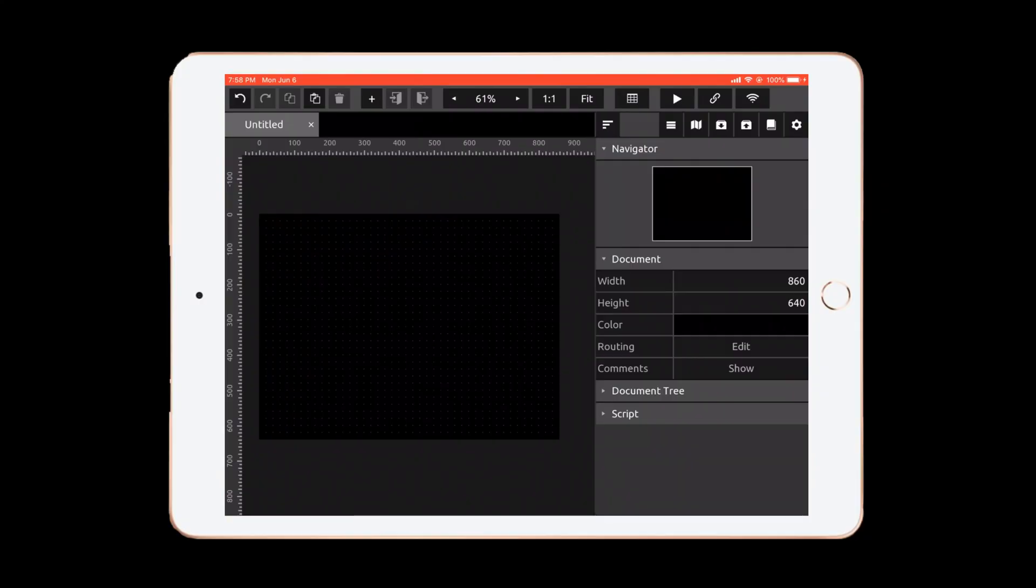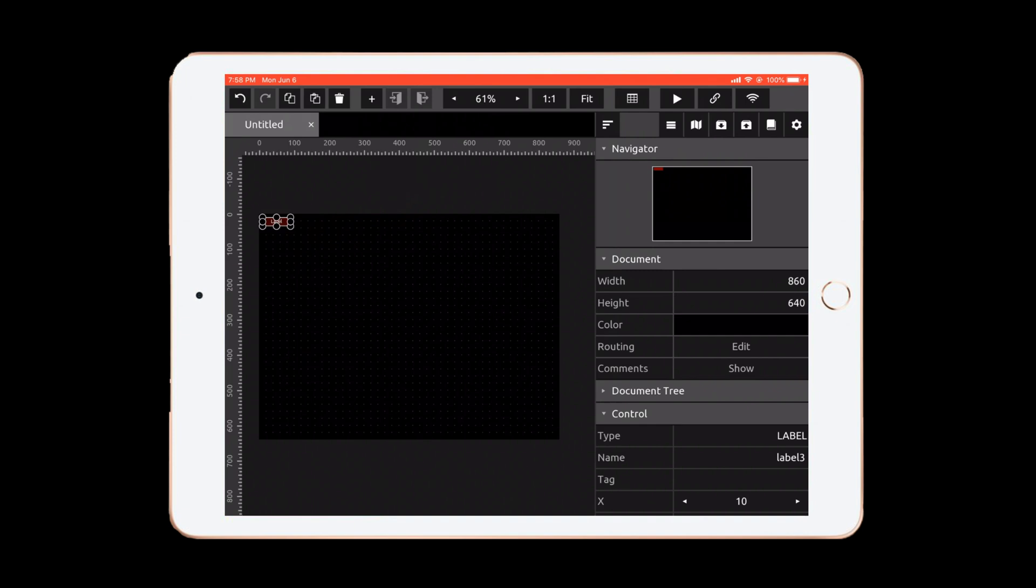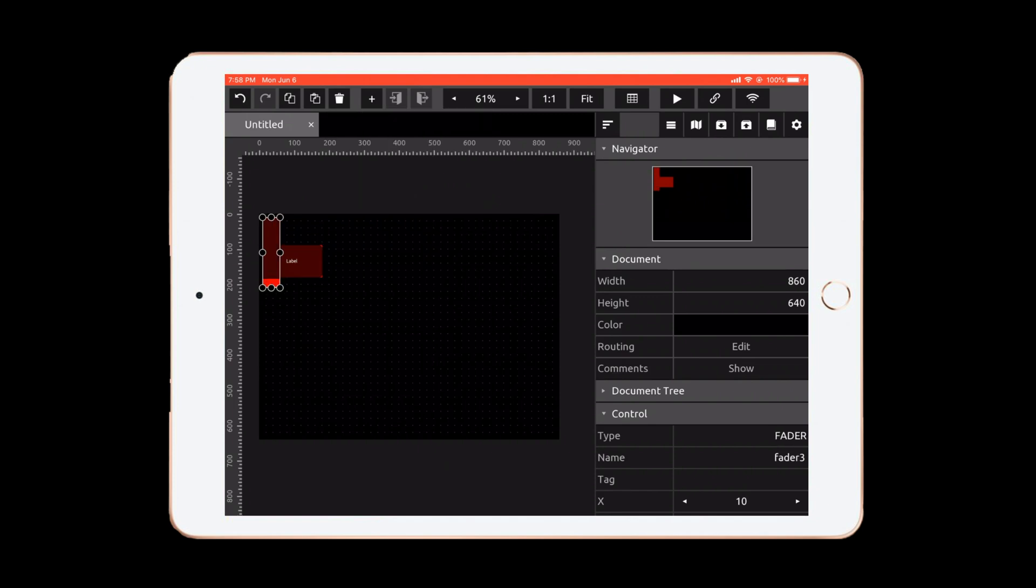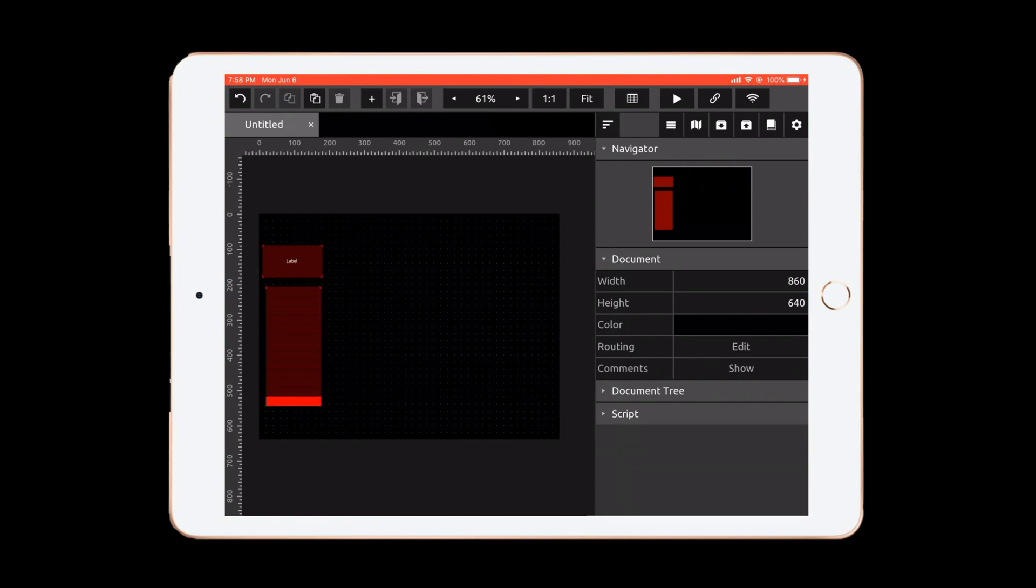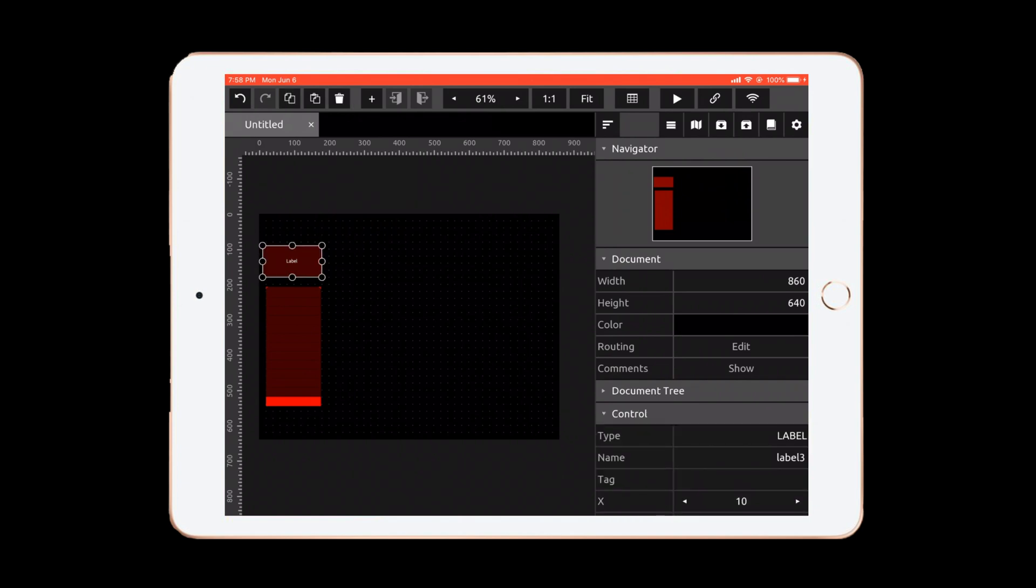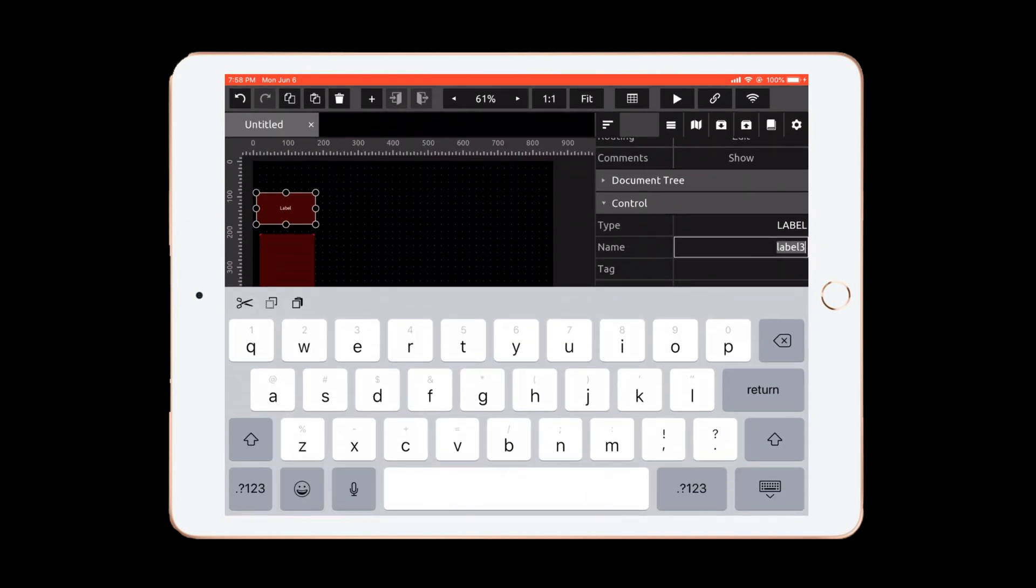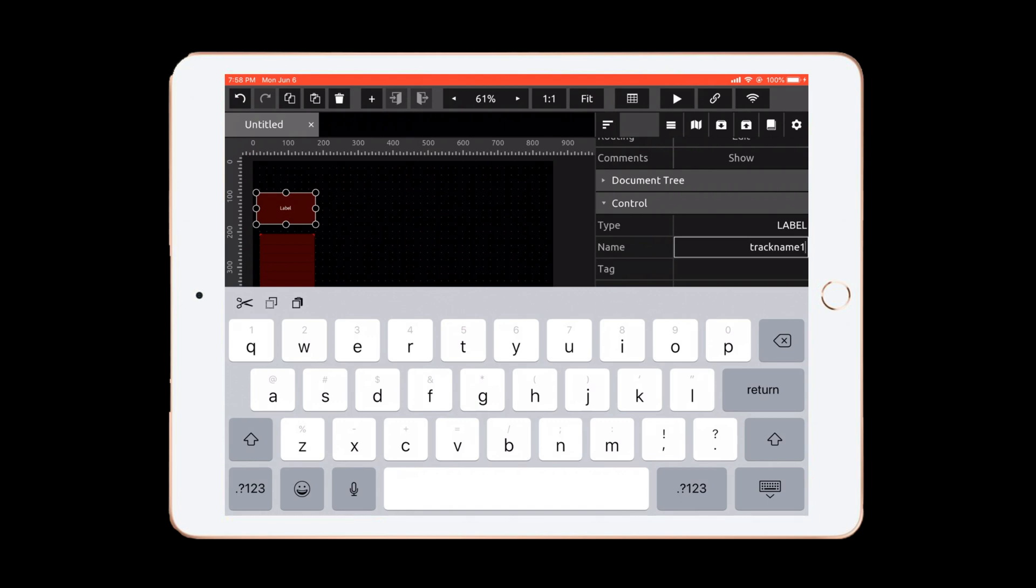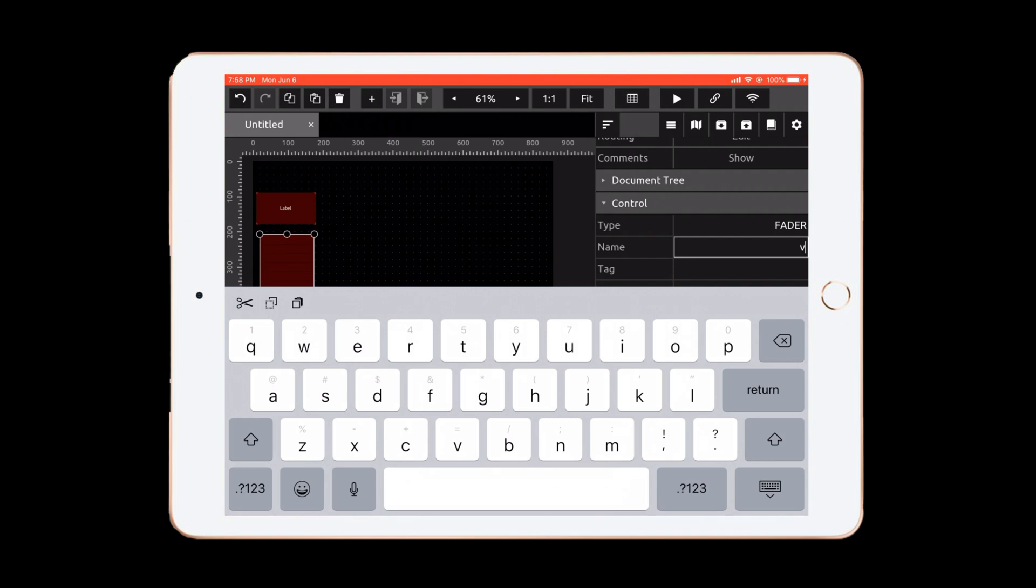Okay, so in our Touch OSC template we've got an empty page. Let's go ahead and add a label. Let's make it a little bit bigger. We'll keep this red and let's add a fader and make this a little bit bigger. Now what we want to do is rename these objects. So this label right now is just called label 3, but we want to name this track name 1. Perfect. And then our volume, our fader here, we're going to call this volume 1.